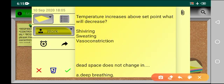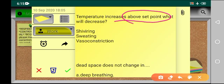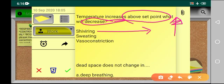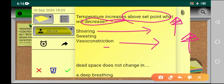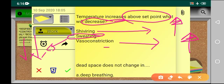Now focus on the MCQ: temperature increases above the set point — what will decrease? Shivering will increase because we need more heat. Vasoconstriction will increase because we do not want heat to be lost — less blood is carried to the surface of the skin, so temperature loss from the skin is less. But sweating is actually decreased. Do not confuse yourself — it says temperature increases above the set point, not just temperature increases.